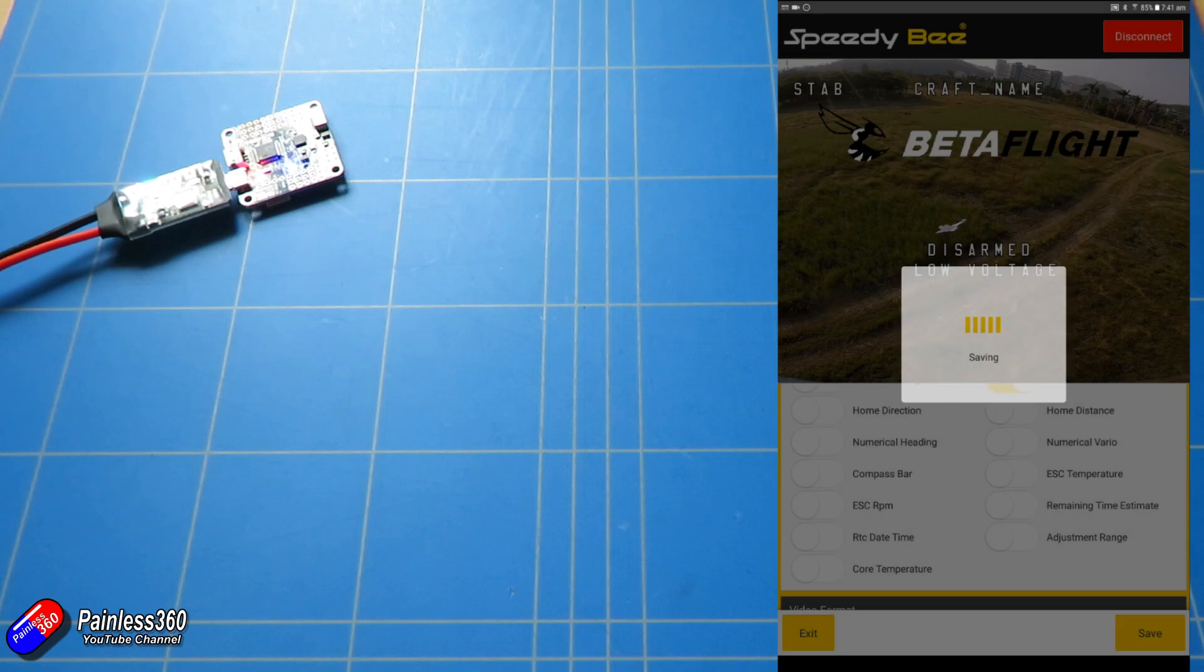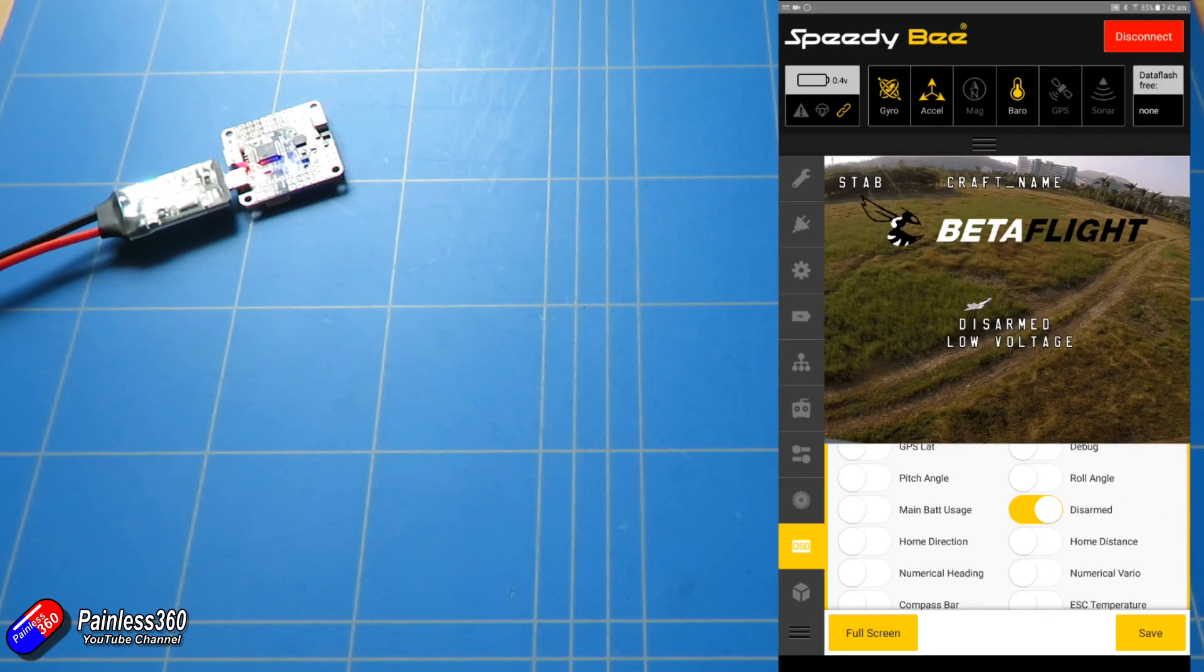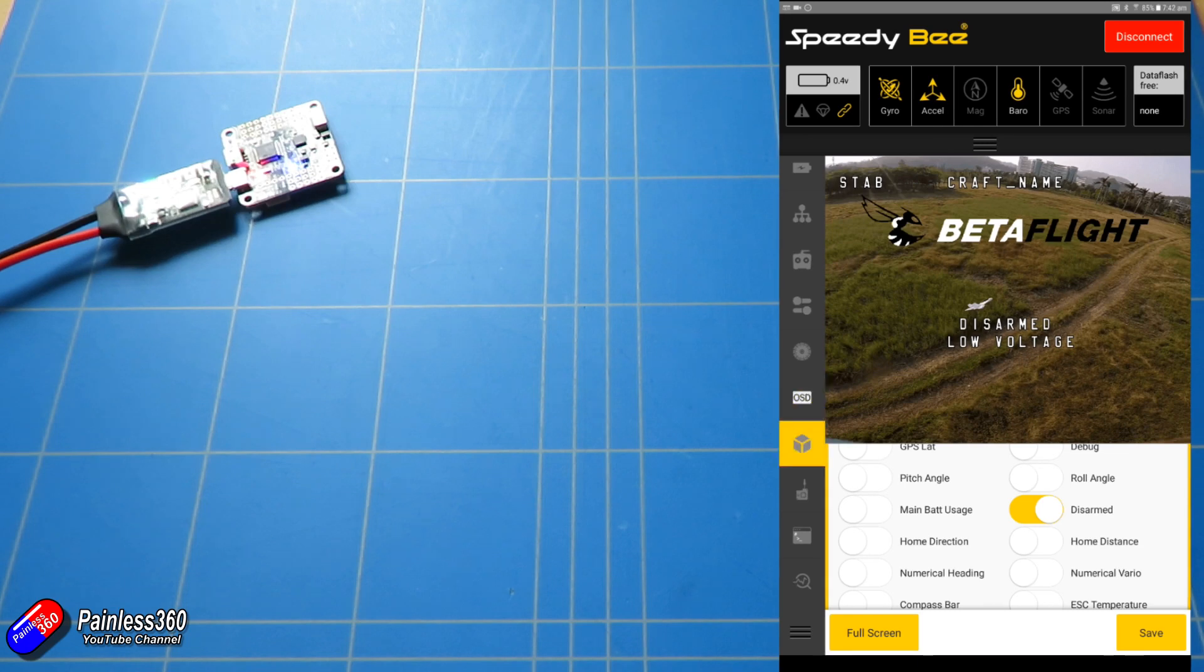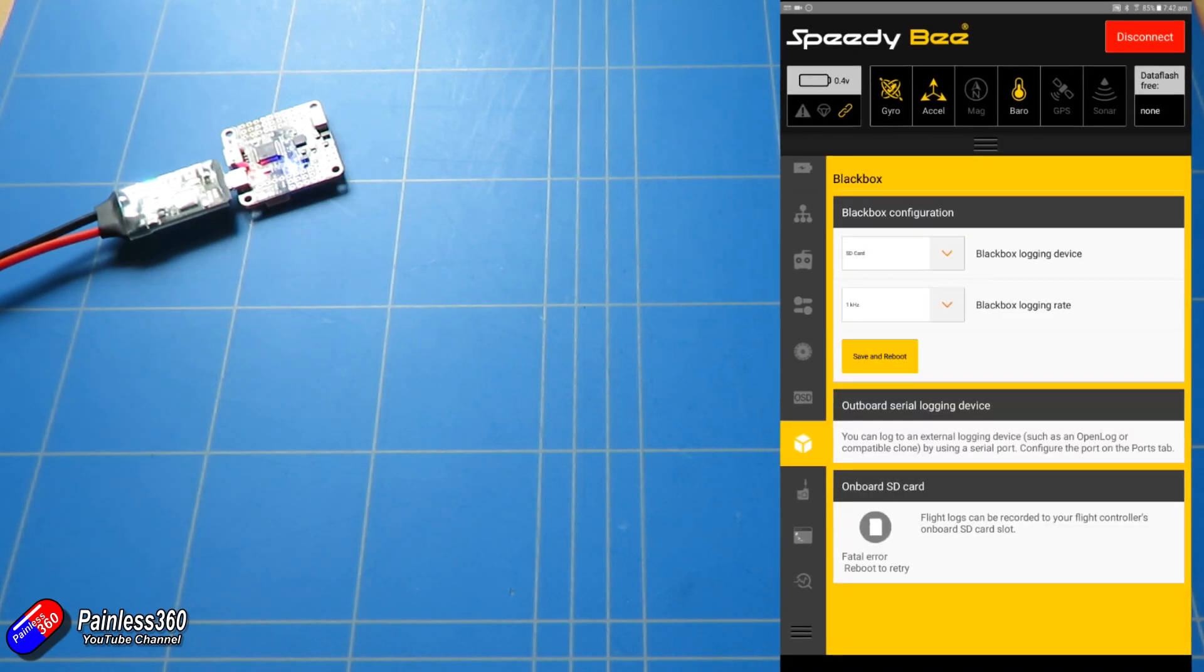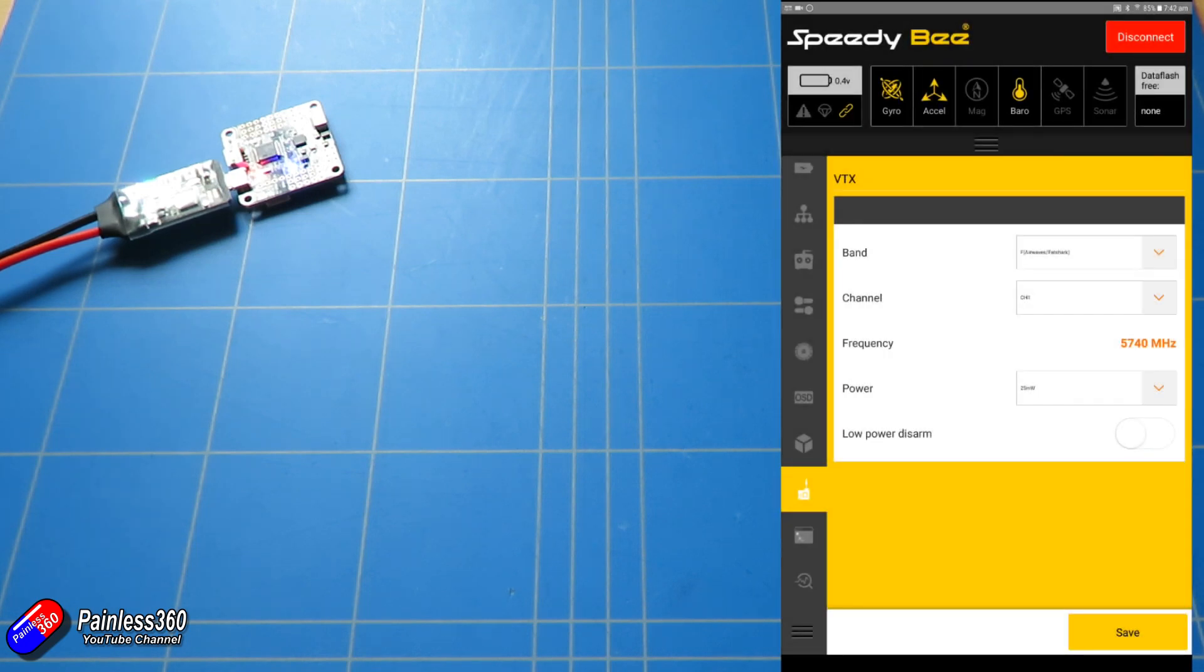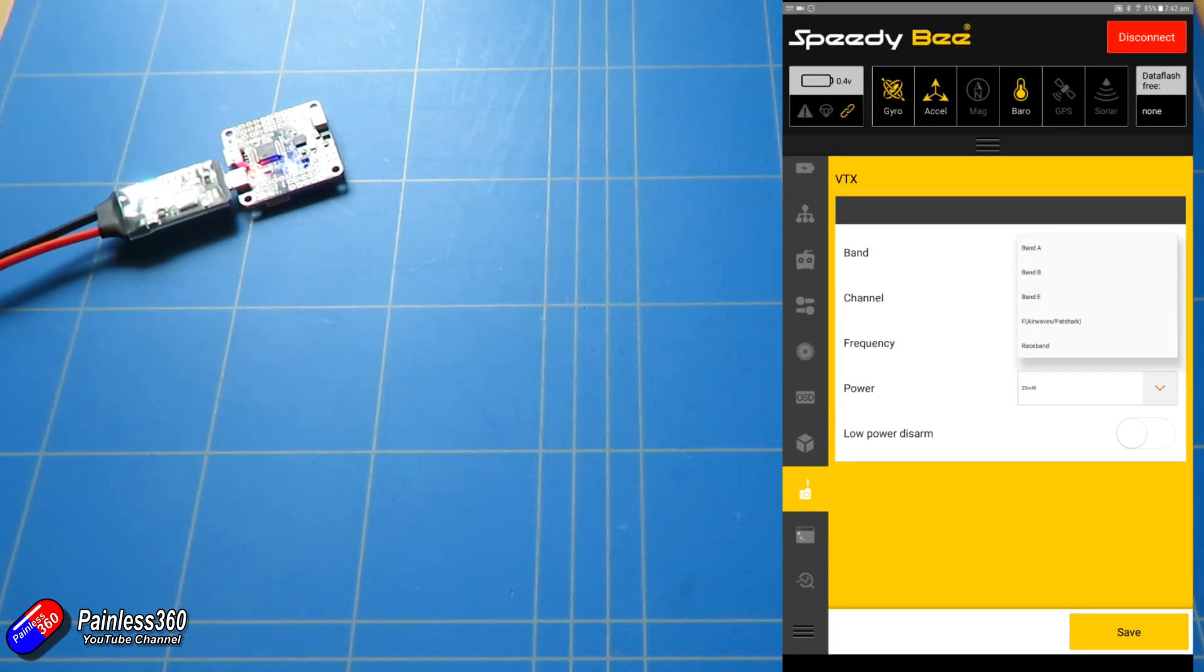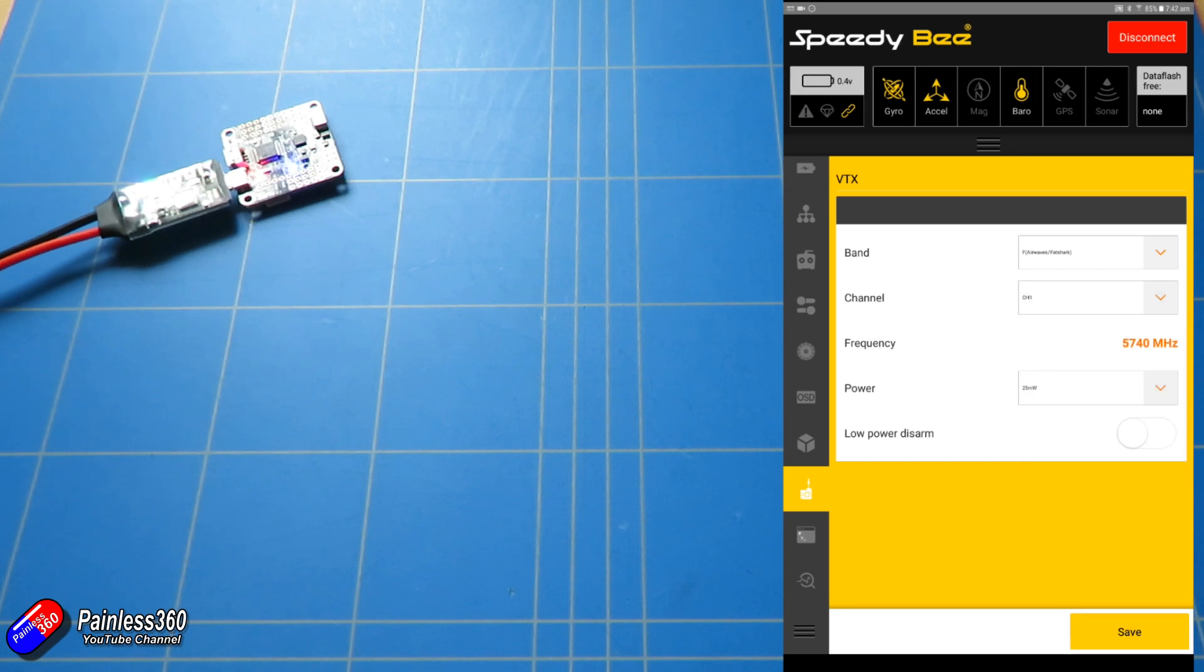And then we have the black box configuration settings. We have the VTX settings, so that's if you want to change your video transmitter using Tramp or something like Smart Audio. You can actually change your bands, the channel, and also the power settings in here as well.